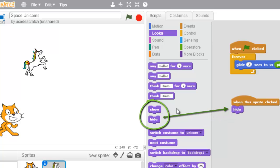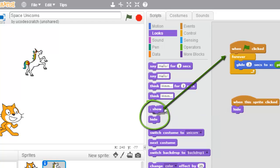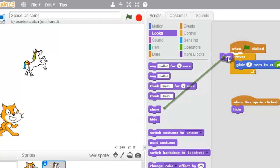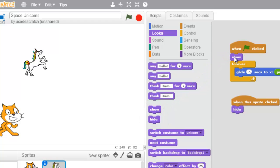Then we want to Show. See this Show block right here? We want to put it up here and put it right here when green flag clicked.